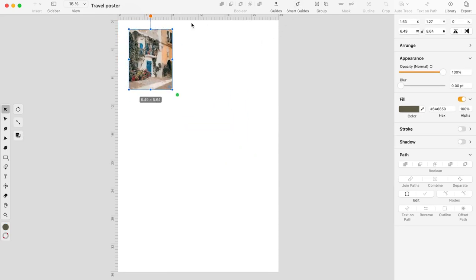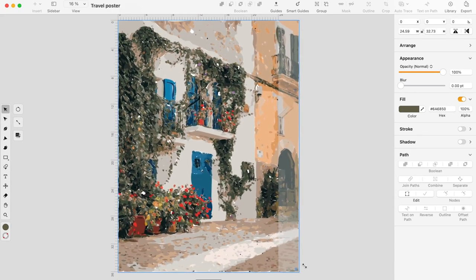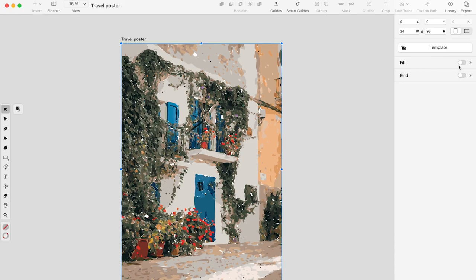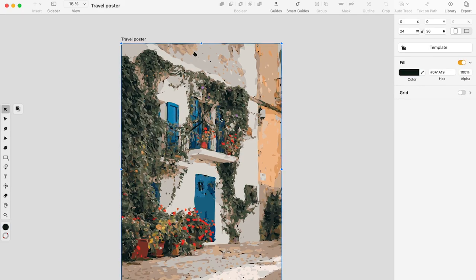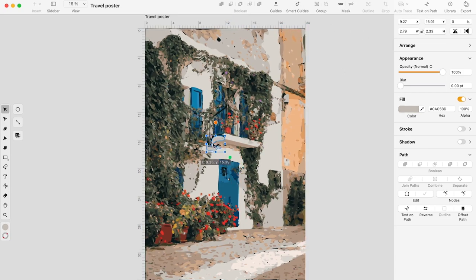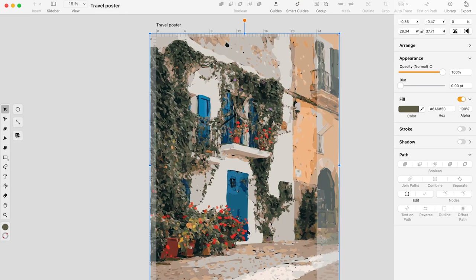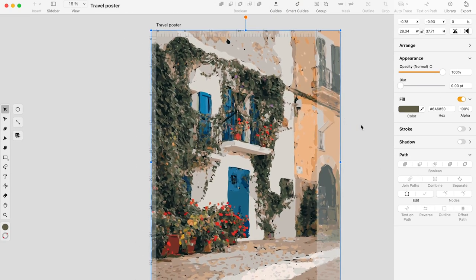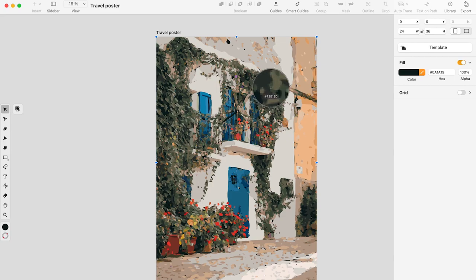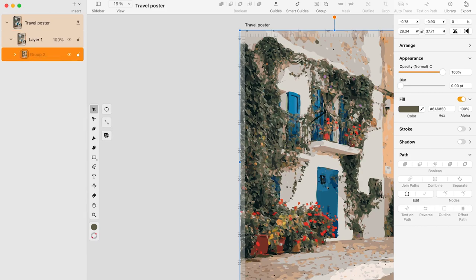Now you need to position the illustration to cover the entire artboard, and set the fill color of the artboard so it will cover white spaces between vectors. I get the color directly from the illustration using the eyedrop tool. Initially I attempted the darkest shade, but upon reflection I recommend switching to a middle green to get a more natural appearance with the light areas. Now lock the illustration in the layer menu to prevent it from moving accidentally.